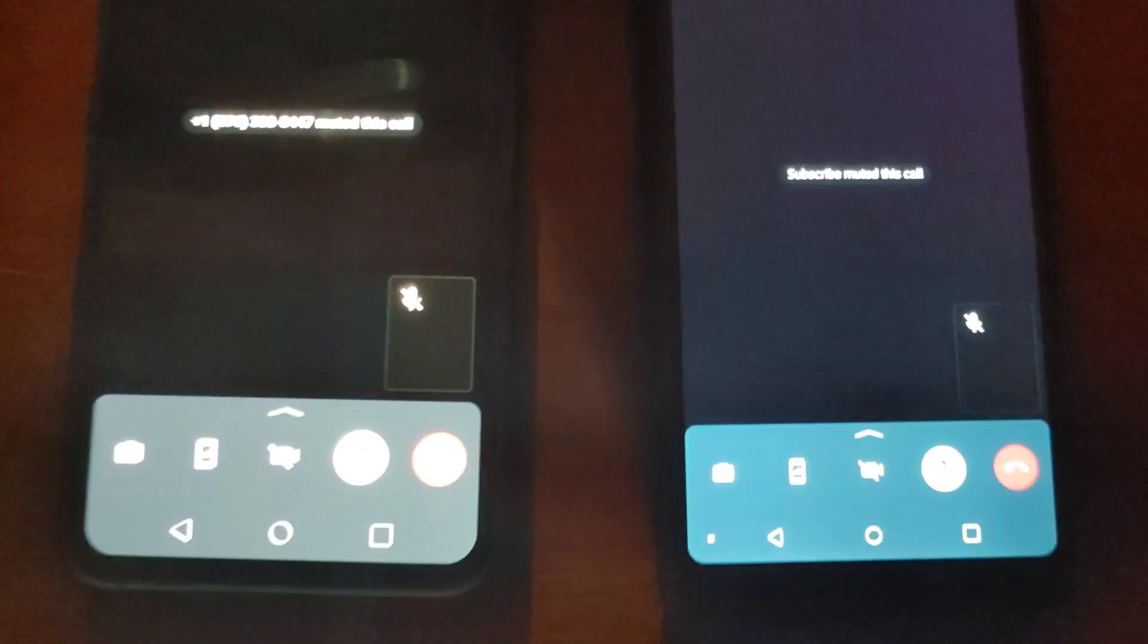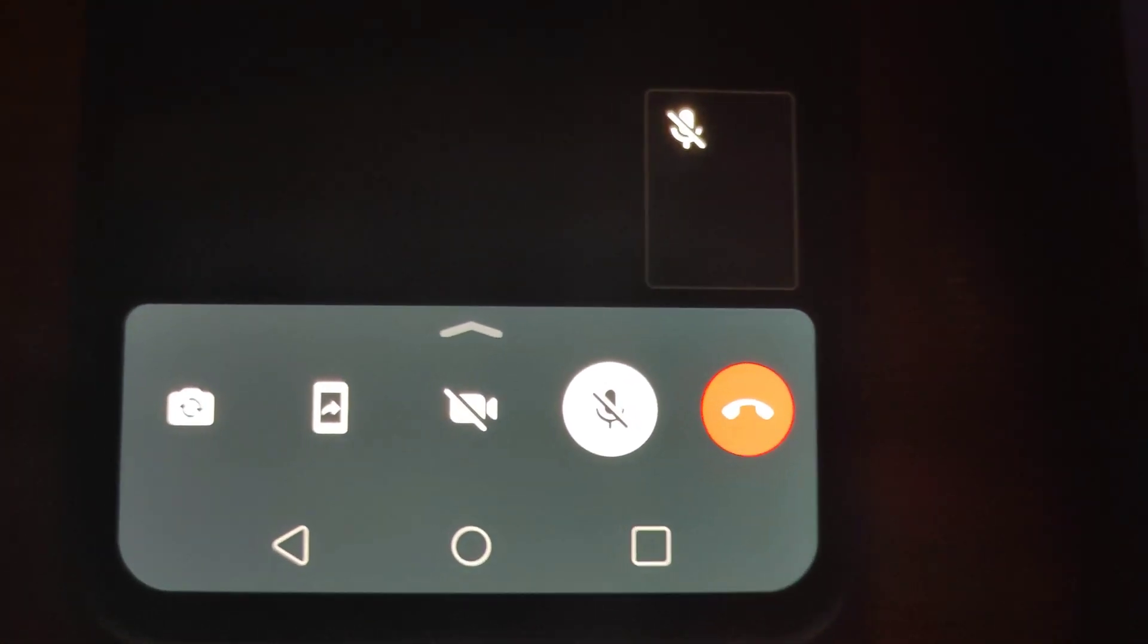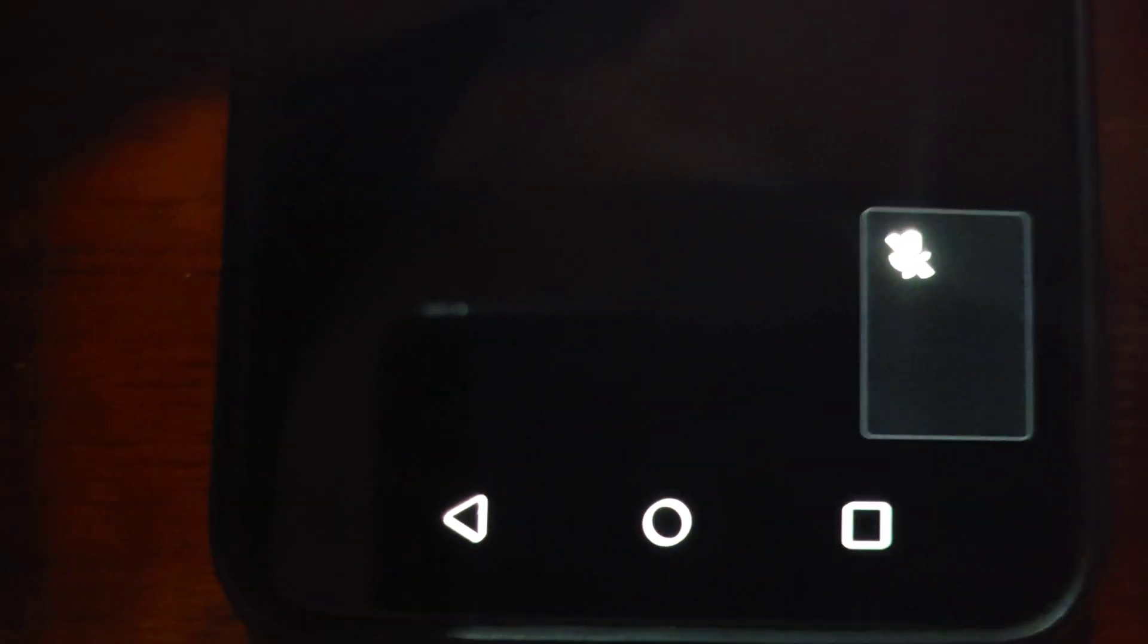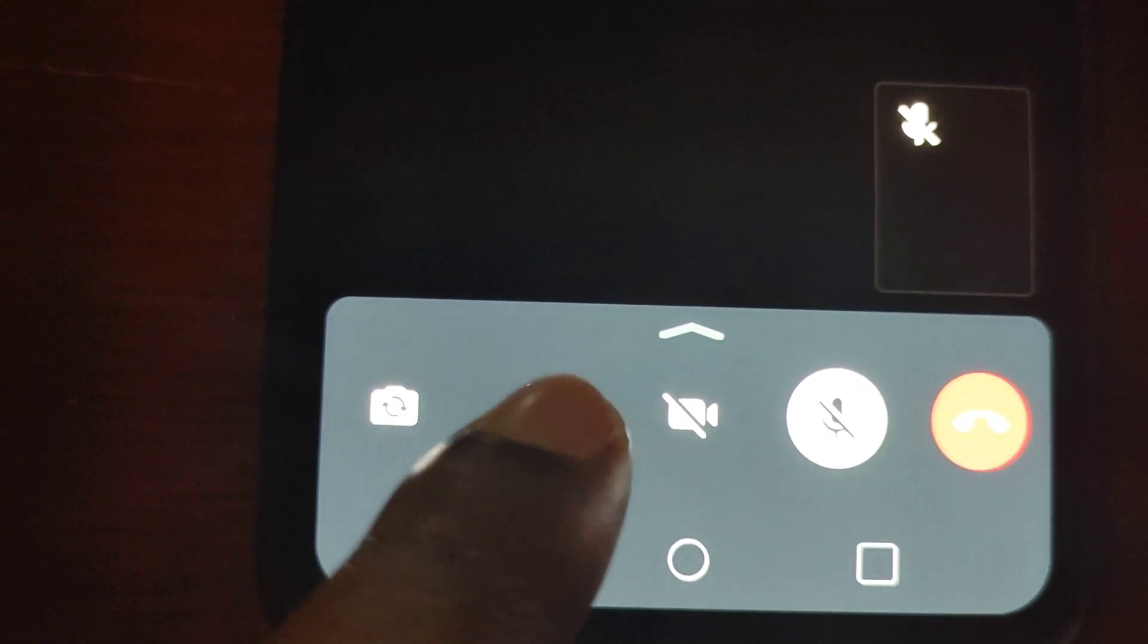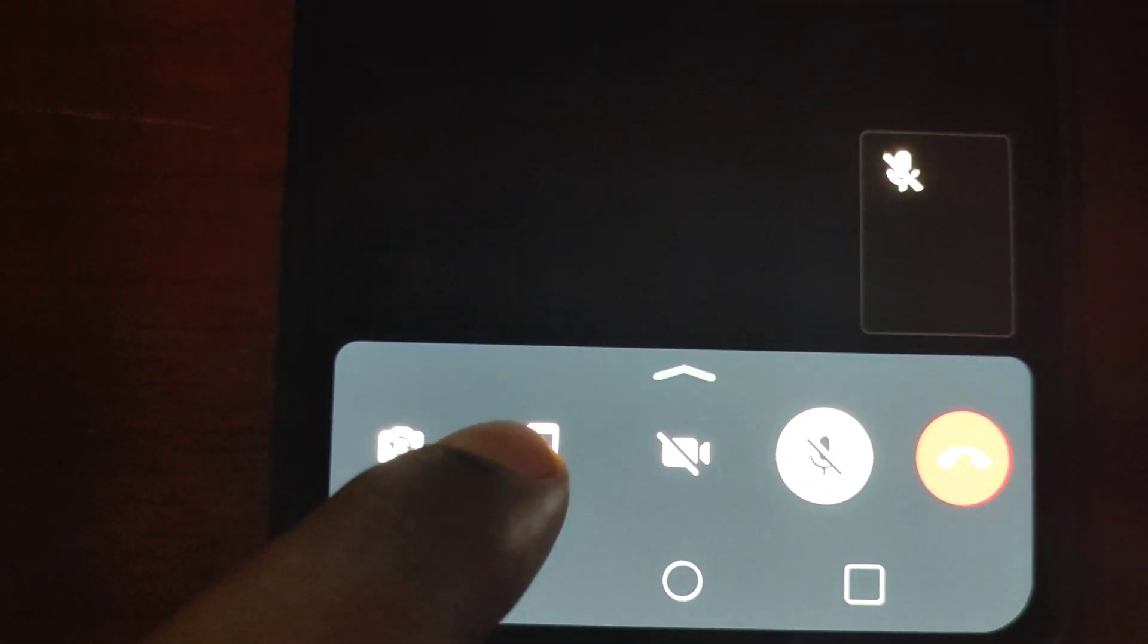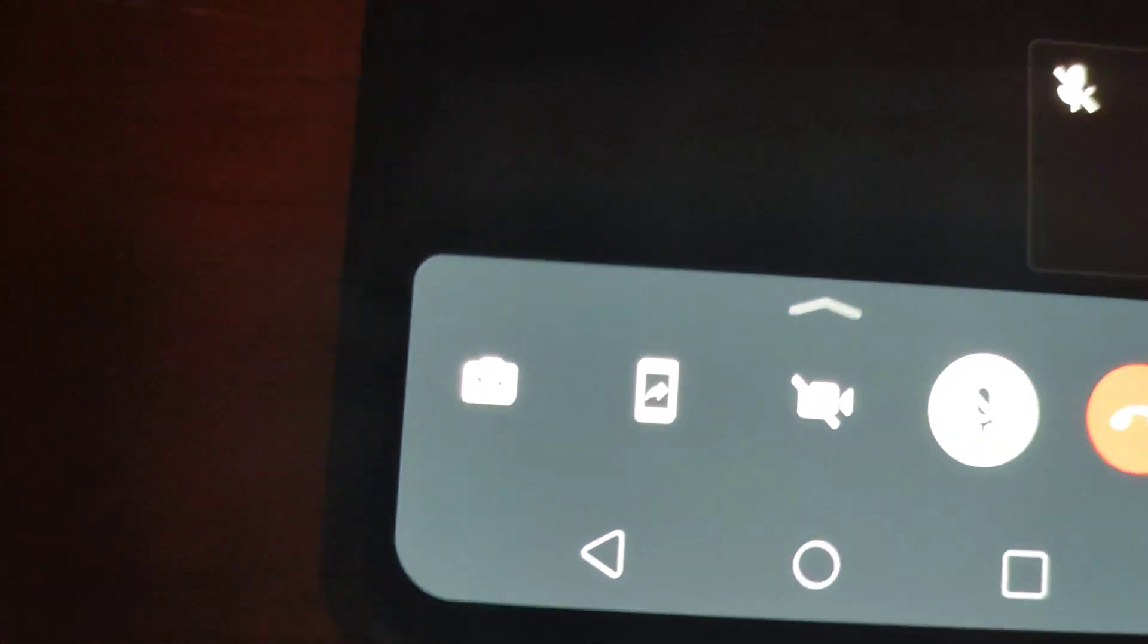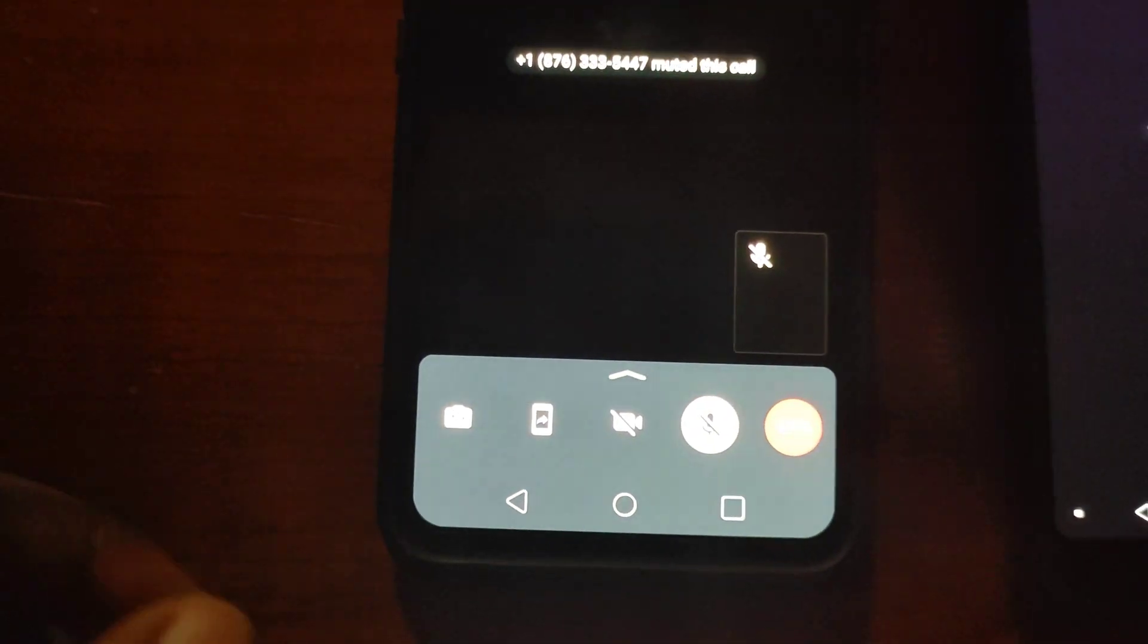Now this is similar to what is available on FaceTime. Once you're on a video call, you'd simply need to look for this little icon here beside the rotate camera option or flip the camera option and that will go ahead and start sharing your screen.